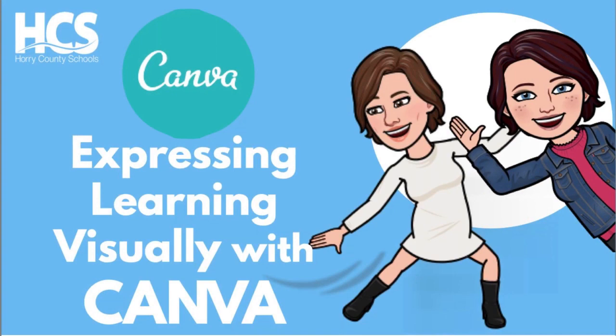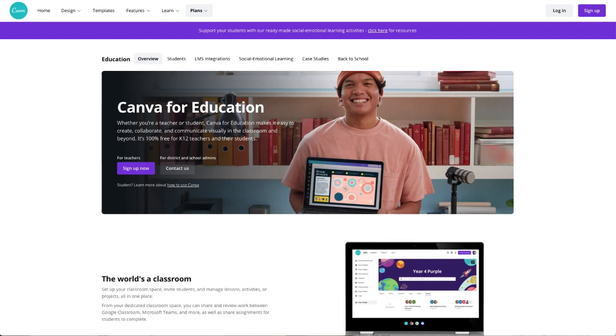Here's how to get started with expressing learning visually with Canva. So for this lesson, we're going to be looking at how to use Canva specifically to create an infographic.